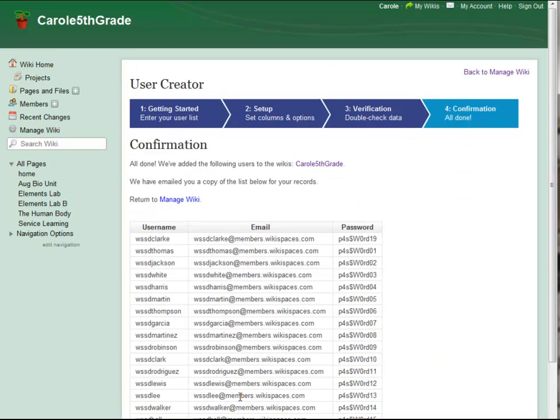And that's it. It's quick and easy to add new users to your wiki, with or without email addresses. Go ahead and give it a try.